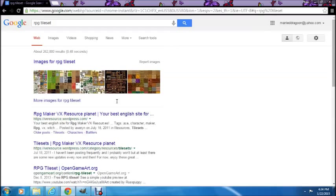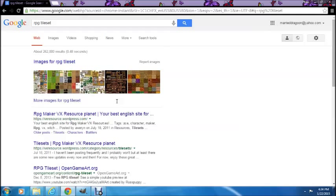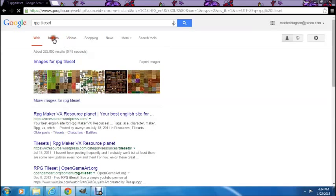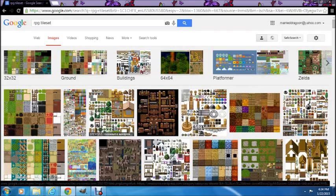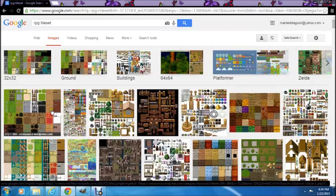What this is for is the old RPG style makers where you can make your own RPG games. Go to images, and you need to create a database of these different tile sets, because you'll use these to create your dungeons. For example, this tile set has grass tiles, rocks, stones, and this one over here has trees.